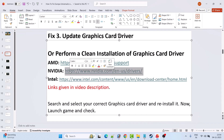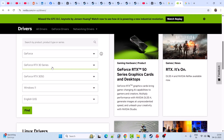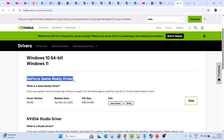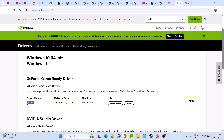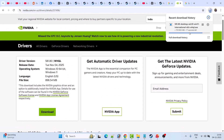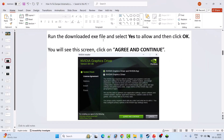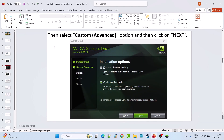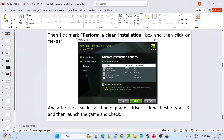As an example using NVIDIA: go to the NVIDIA website, enter your graphics card version, select your Windows operating system, and click Find. Download the GeForce Game Ready Driver — the latest version is currently 581.80. Click View, then Download. Once the EXE file is downloaded, run it, select Yes to allow, click OK, then Agree and Continue. Select the Custom (Advanced) option, click Next, then tick mark Perform a Clean Installation. Click Next, and once done, restart your PC and launch the game.